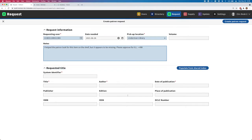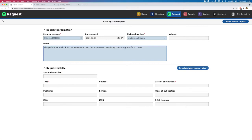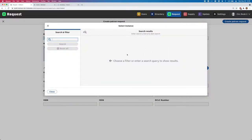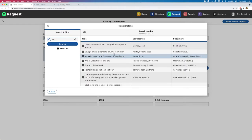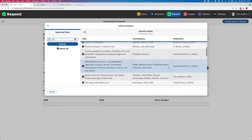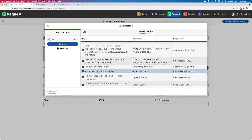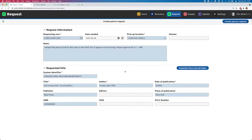The other thing I need to do is associate the item that's being requested with this request. One of the things we've implemented here is the ability to populate this information from ReShare's shared index, which would be a shared consortial catalog that's been built for the consortium using ReShare. If I click on this button, that brings up a search screen, and I can type in my search. I'll be able to see some titles from my shared index and find what I'm looking for. I'm going to choose this title, Art on My Mind by Val Hooks, and you can see that automatically fills in all the information I need for the request. I can type this information in manually if I choose, but in most cases, it's much faster and more accurate to populate that from the shared index.